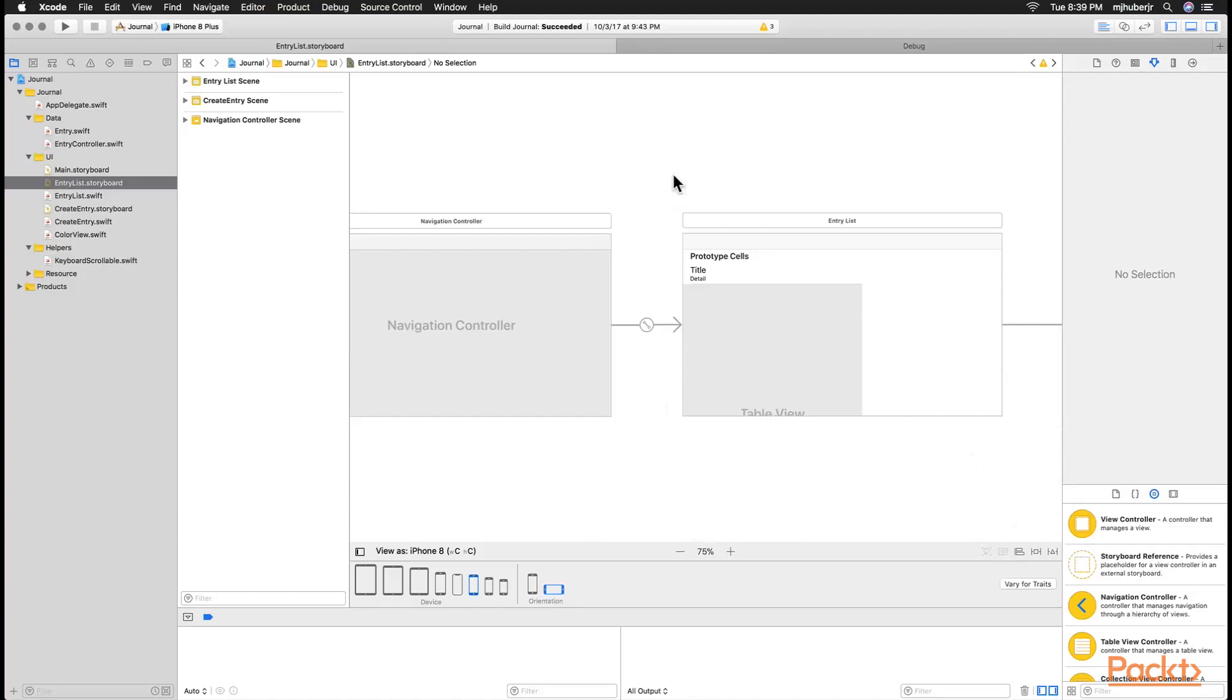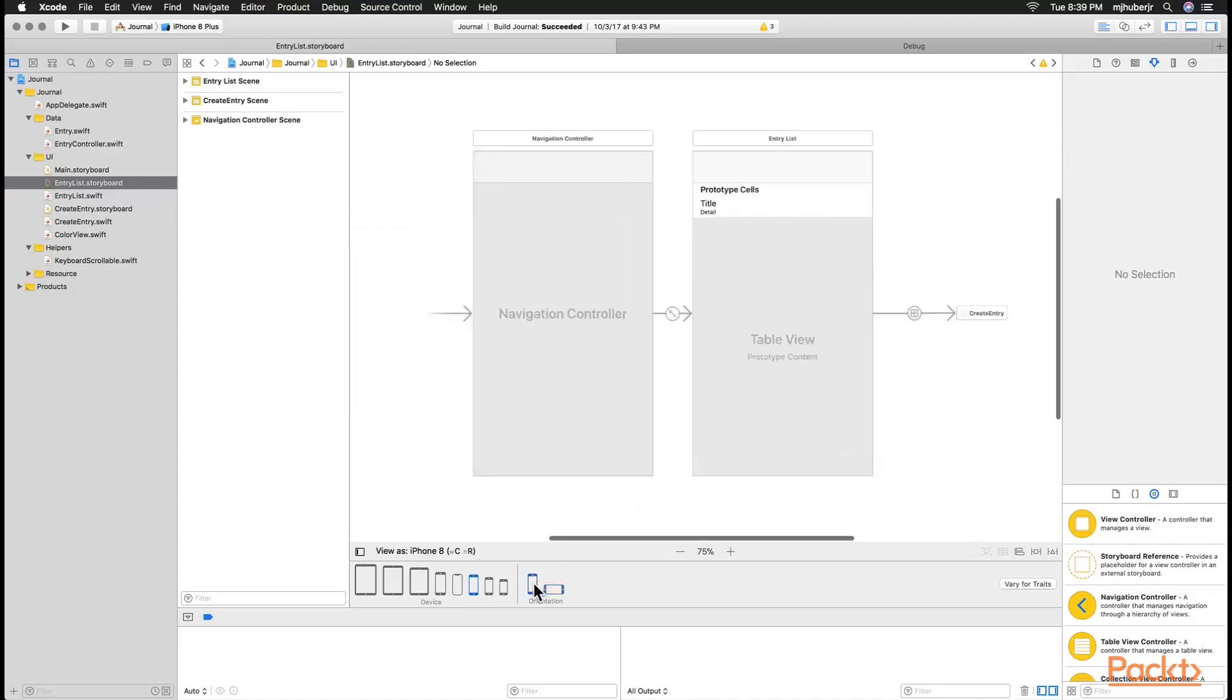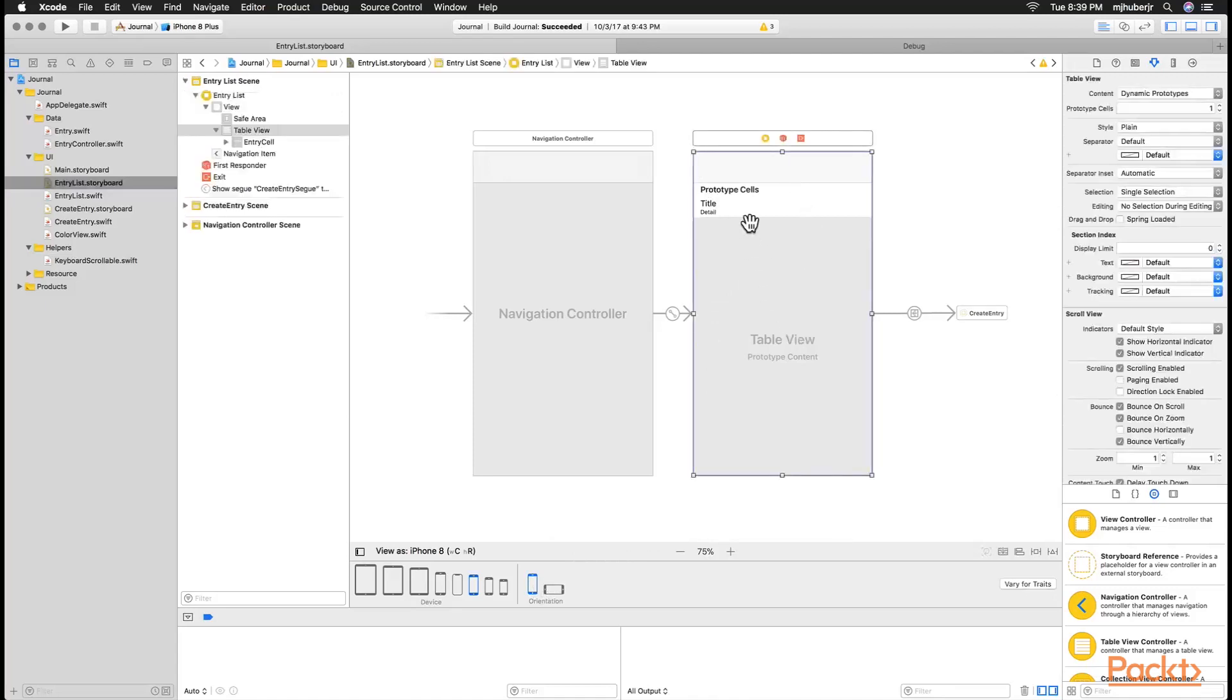Notice that our table view does not take up the whole screen when we switch to the landscape orientation. But when we select our portrait orientation it takes up the whole screen.